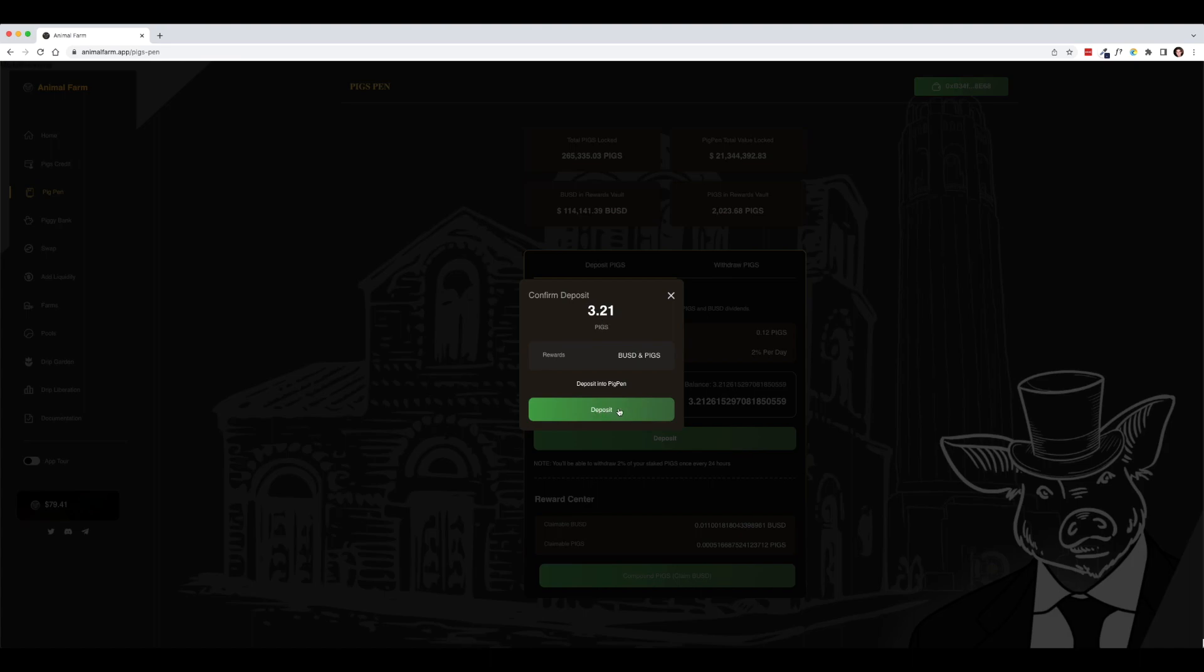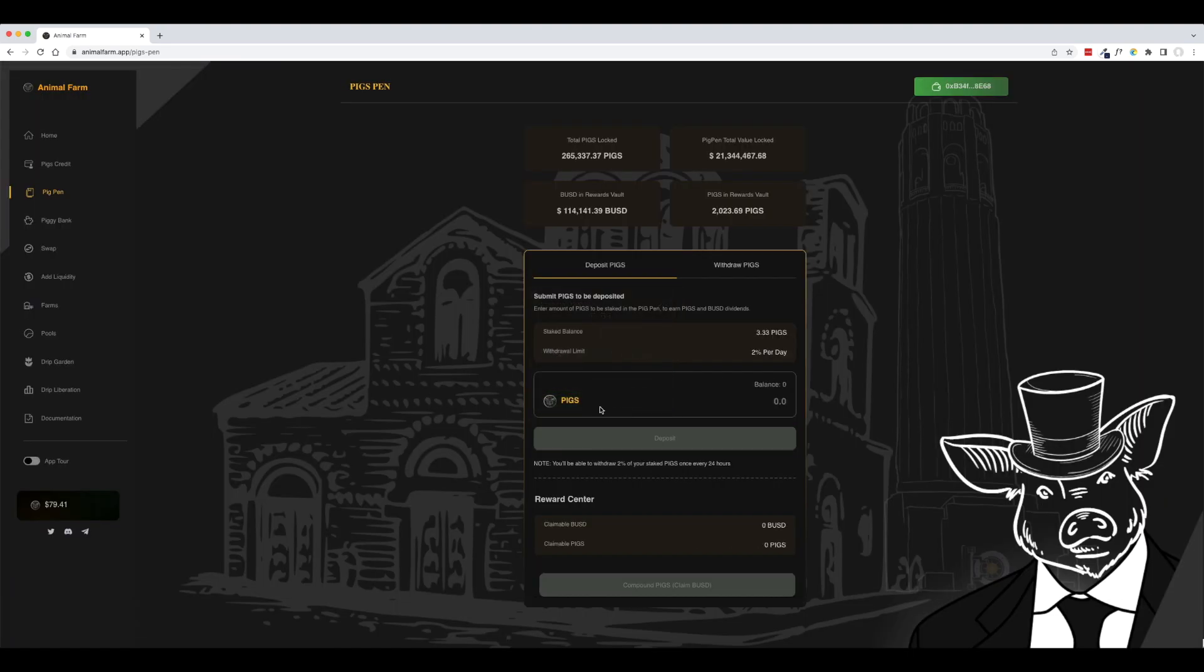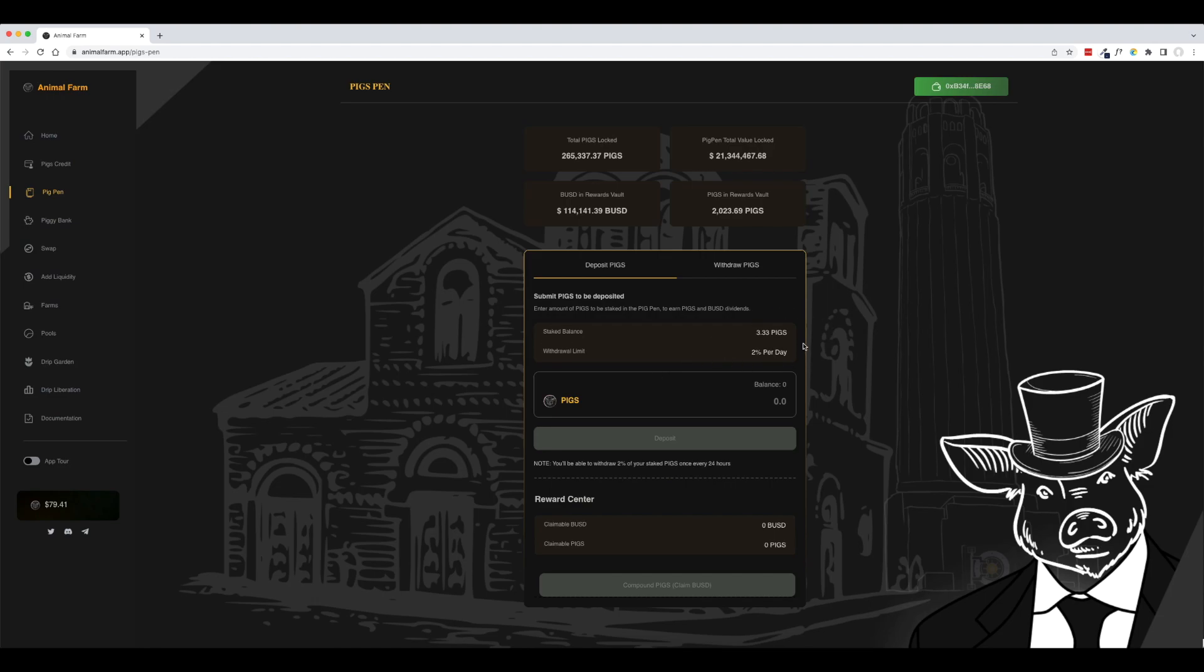I'm going to click deposit and they are now deposited. So as these pigs sit here in the pig pen, they start to collect BUSD and pigs as rewards. So that's the very first step in this entire process.